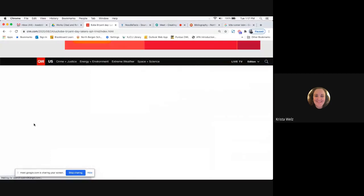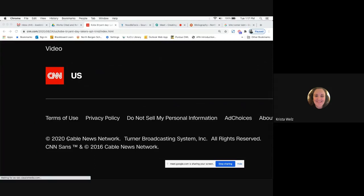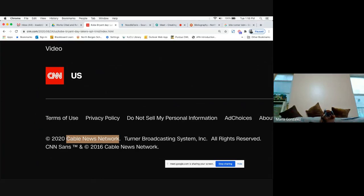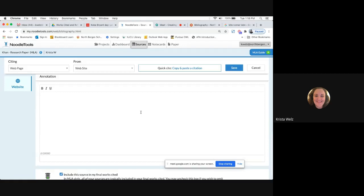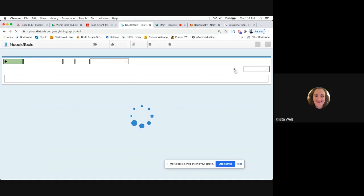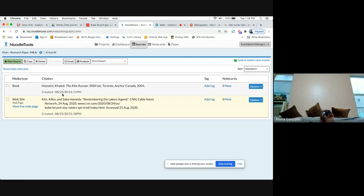For Publisher of Site, tell the kids to scroll all the way to the bottom. Anything after the copyright symbol — copy and paste it, excluding the year. I see the copyright, so I'm going to exclude the year and copy 'Cable News Network.' Then skip Annotation and click Save. Now you can see the second source, and it's putting sources in alphabetical order and indenting the second and consecutive lines — which is correct MLA format.